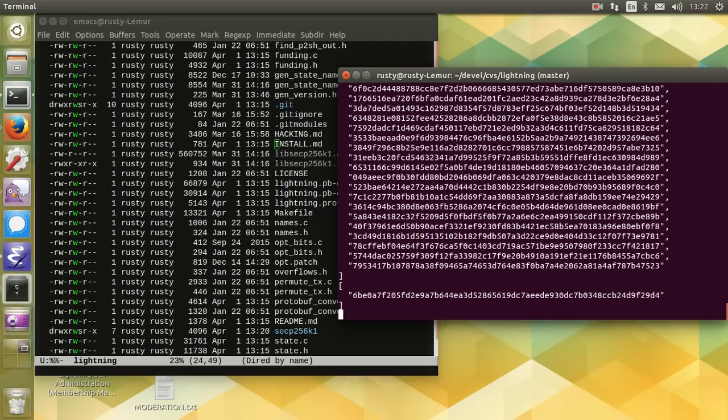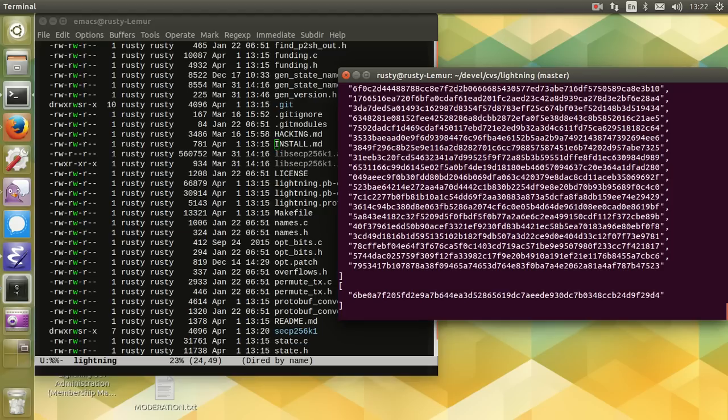It also does a test where it checks that the anchor timeout code works correctly. If it exits without saying anything fatal, that means it's passed. It only takes about that long to run.